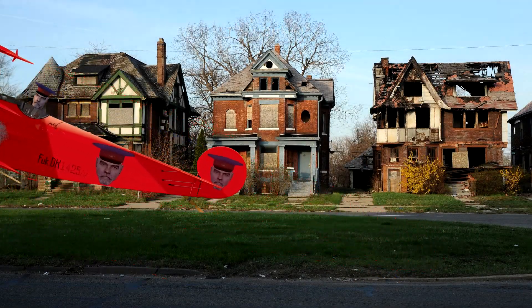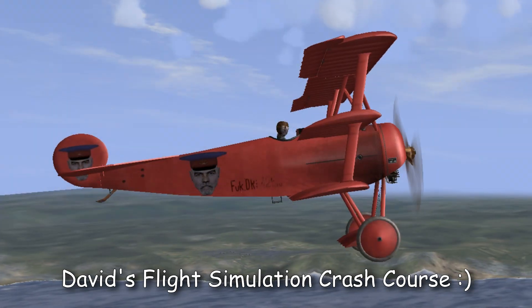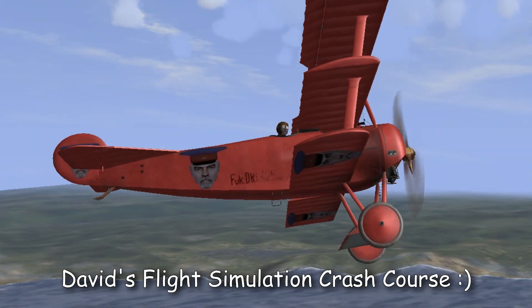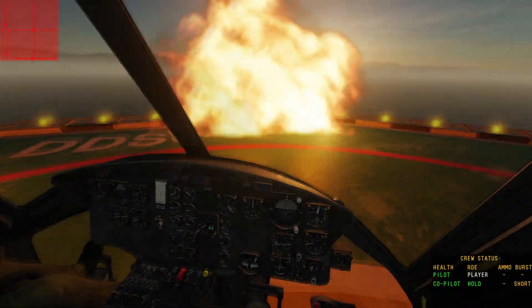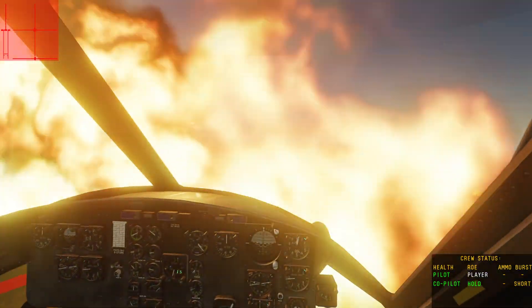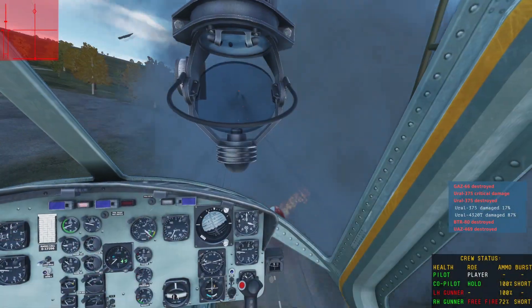A few years ago I got a nice flight stick so I could finally enjoy all the flight sims I had. It's still the most fun thing I've done — well, come on now, that was as light as could be.